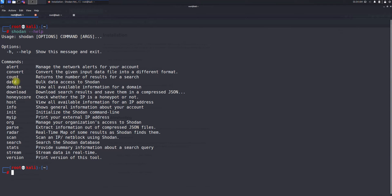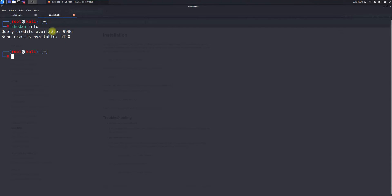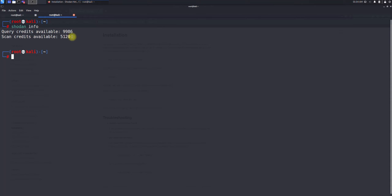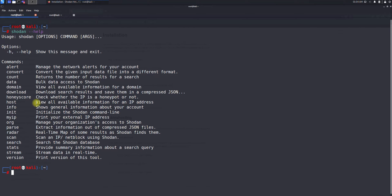Before jumping into those options, let's start with shodan info. The info command shows general information about your account. It shows things like how many queries and how many credits you have. This is good to know so you don't exceed your query limit, because sometimes you execute a lot and try to carry a lot of information — in those cases your credits need to be available.